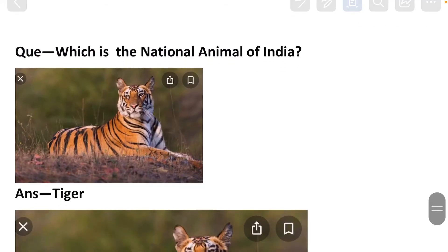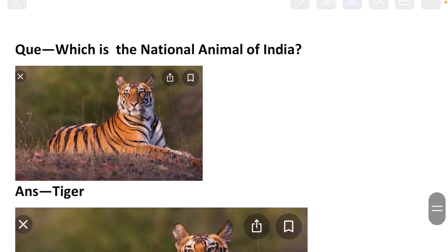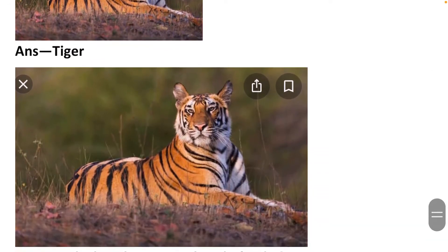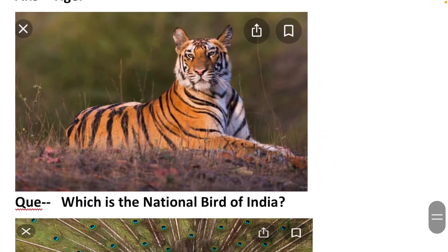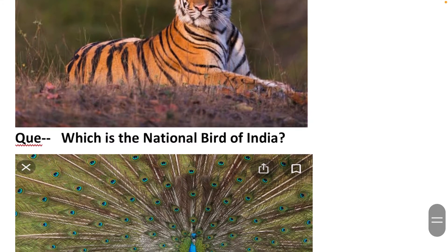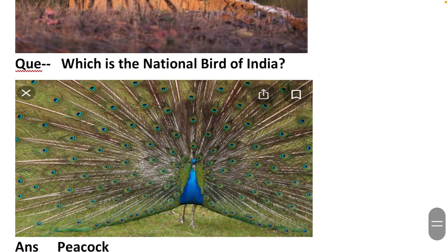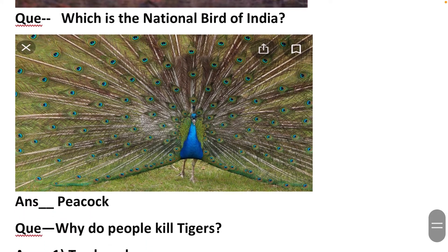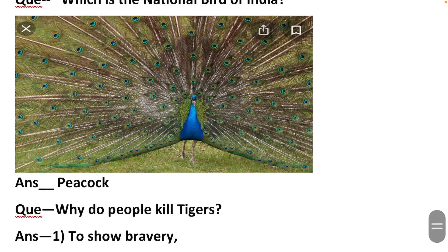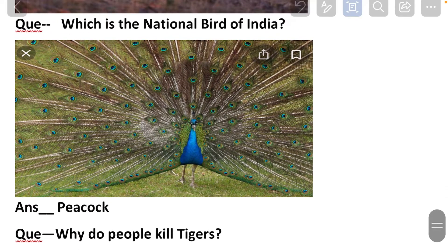Which is the national animal of India? The national animal of India is tiger. Which is the national bird of India? The national bird of India is peacock.